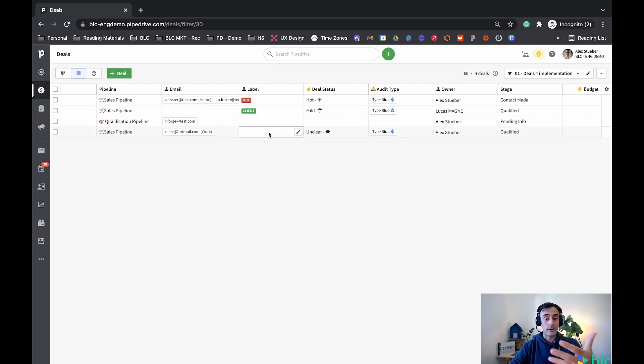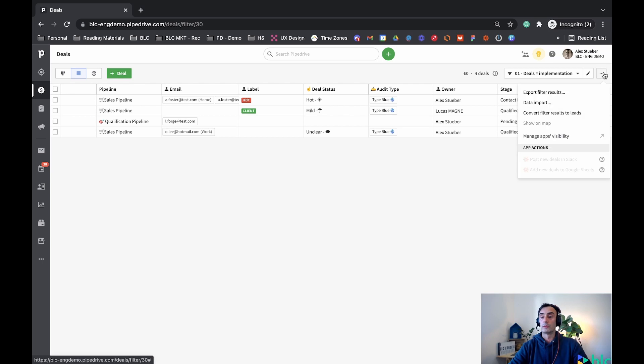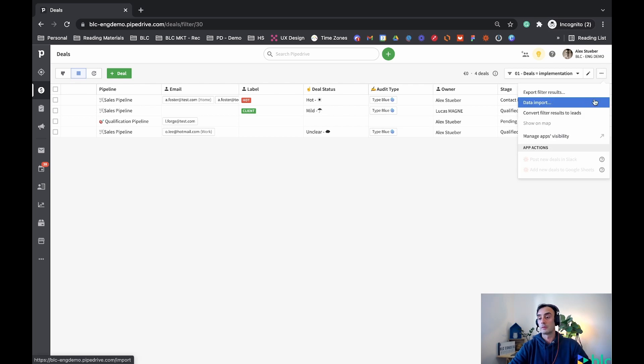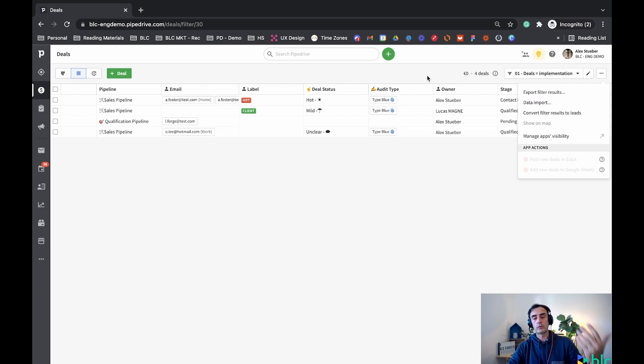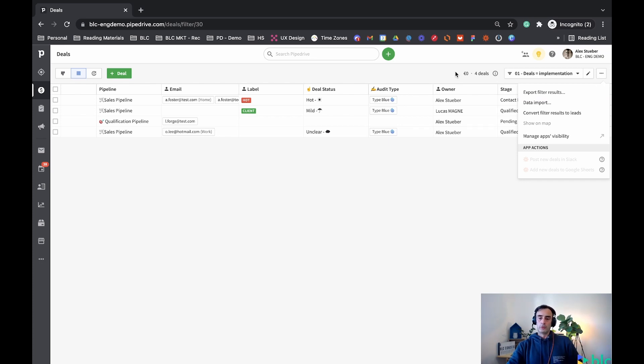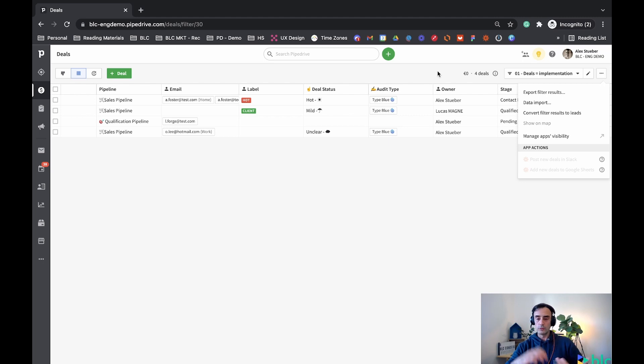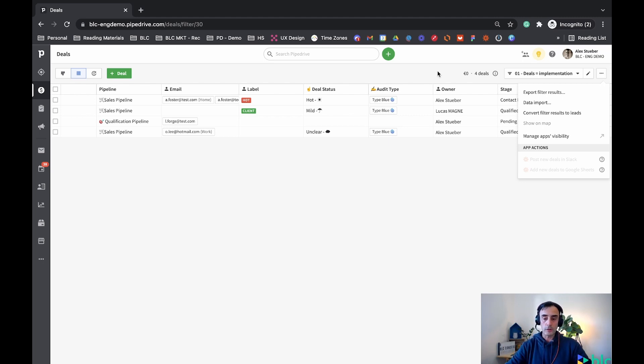Let's say that I wanted to extract data from here. I could just go on those three dots and then export filter results. That's one of the reasons why we create filters in Pipedrive, to also help us to export data from here and use in a different software.